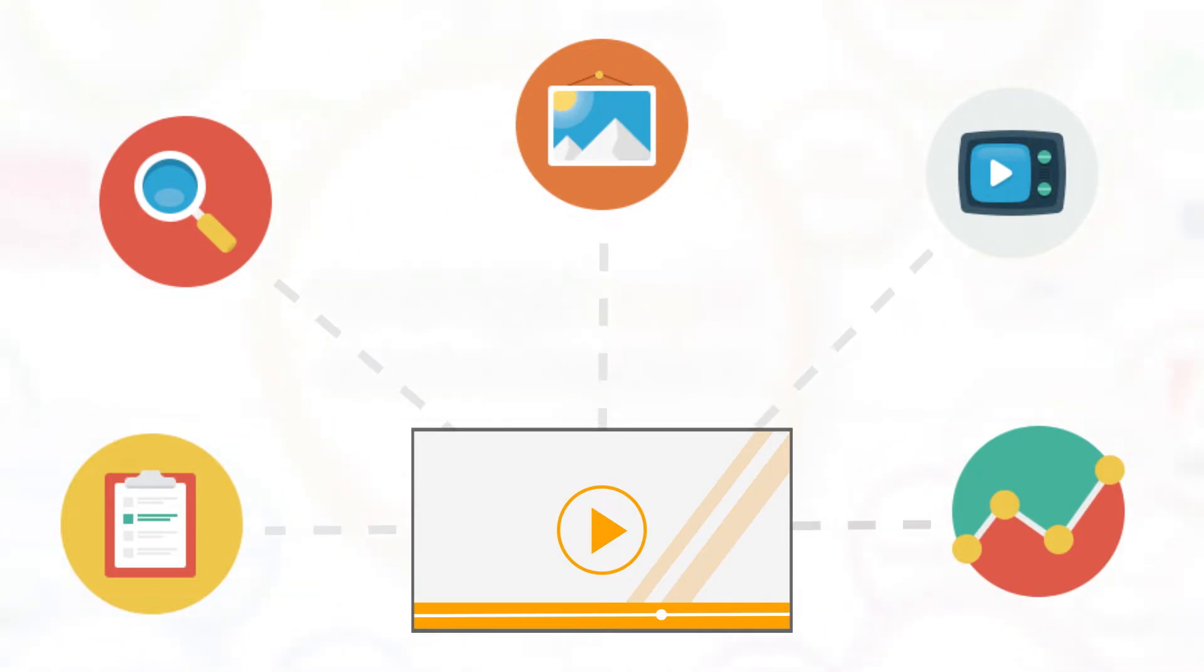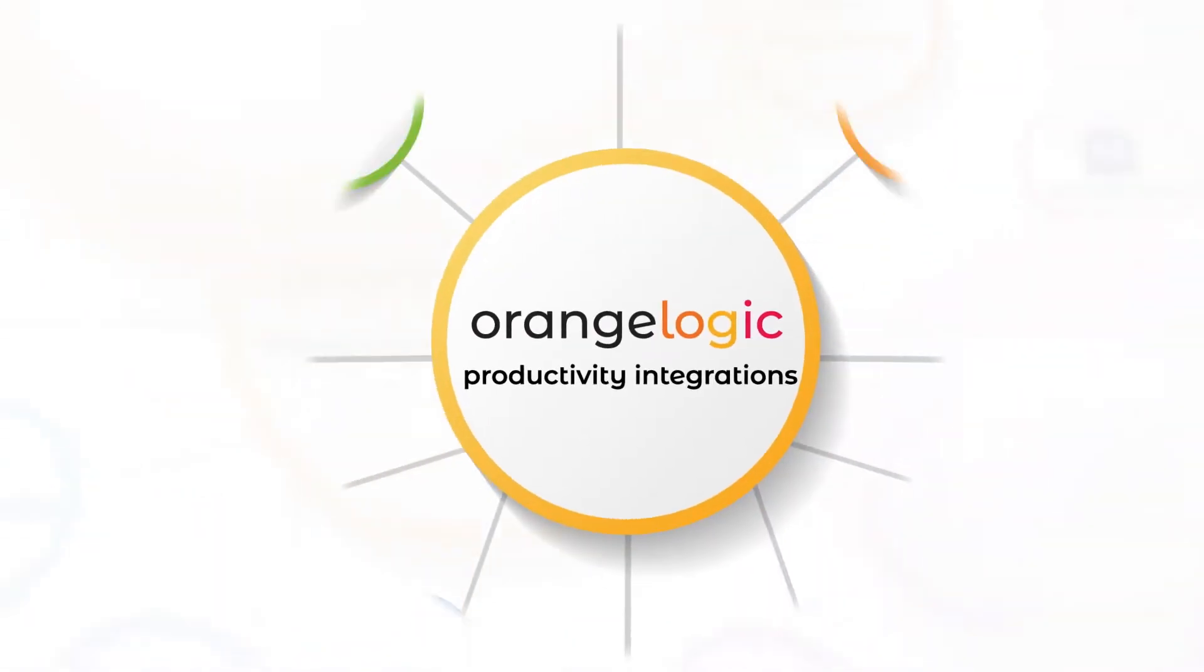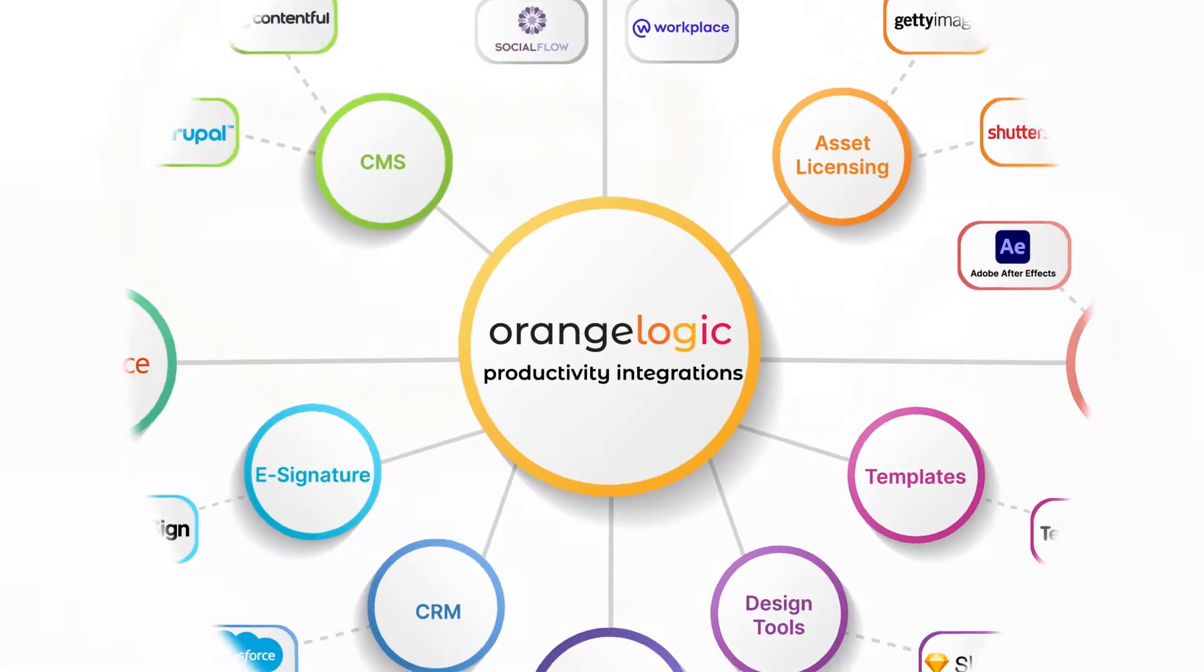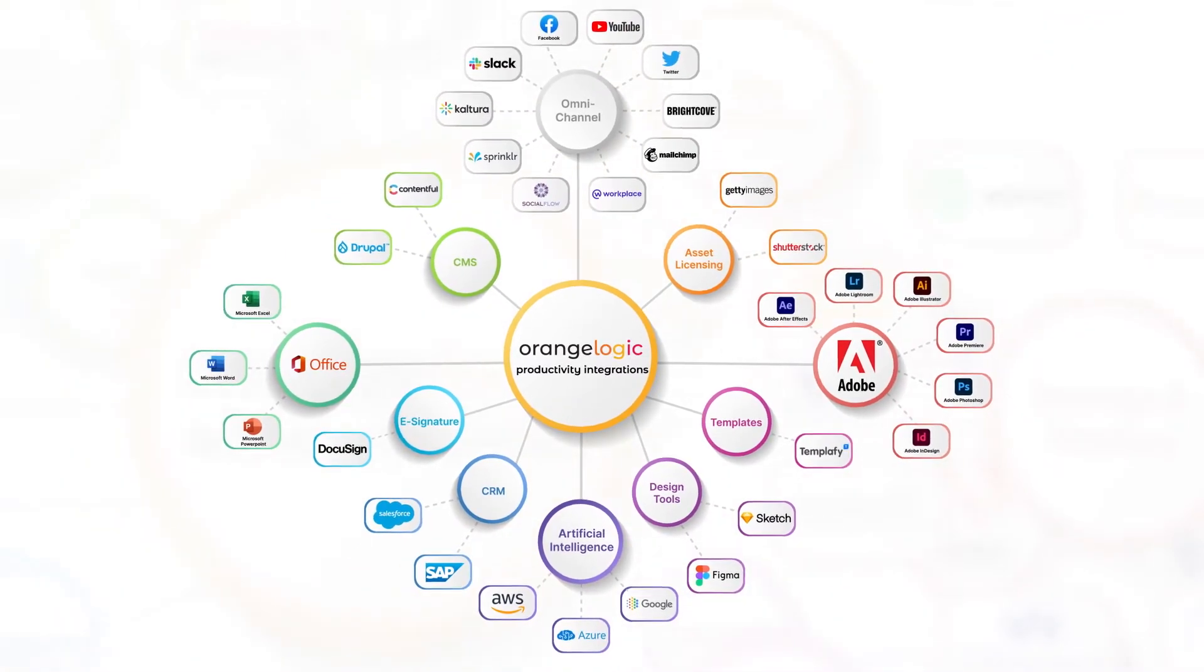But thanks to OrangeLogic, now April can manage the entire content lifecycle from one convenient location.